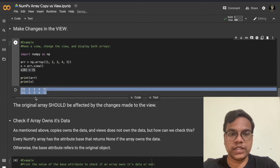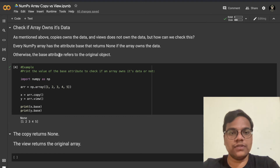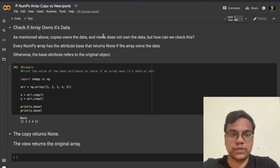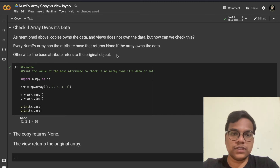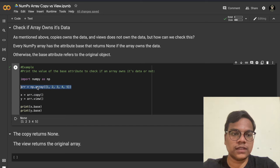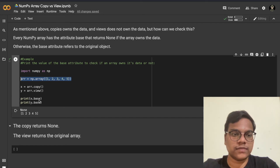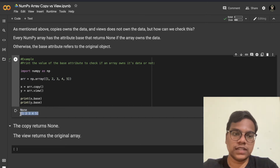The original array should be affected by the changes made to the view. Now let's check if an array owns its data. As mentioned above, copies own the data and views do not. Every NumPy array has the attribute base that returns None if the array owns the data; otherwise the base attribute refers to the original object. In this example, x is the copy and y is the view of the primary array. I'm printing x.base and y.base — if the array owns the data it returns None, otherwise it returns the original array.